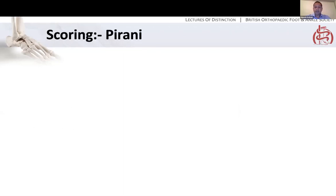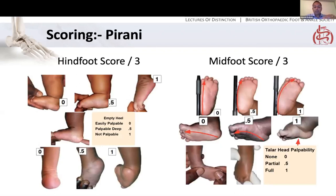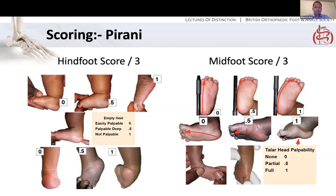Whilst in the exam you're never going to be asked about classifications in detail, the Pirani scoring system is really helpful. It's a score of nought to six: three for the hindfoot score and three for the midfoot score. The hindfoot score refers to the ankle range of movement — the degree of equinus, whether you can feel any os calcis in the heel, and how prominent the posterior crease is. The midfoot score covers the curvature of the lateral border of the foot, the medial crease, and how palpable the talus head is. Zero is good, six is bad, and you can chart the foot's progress through treatment using this score.